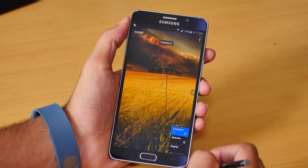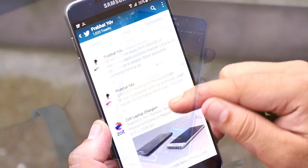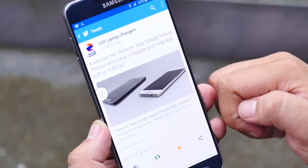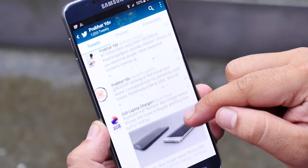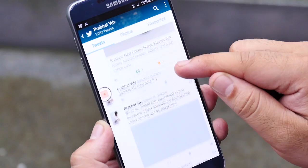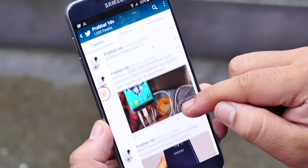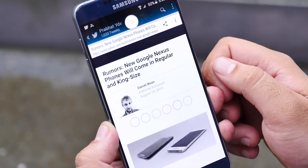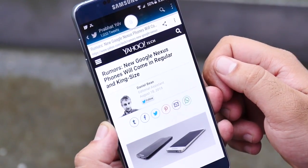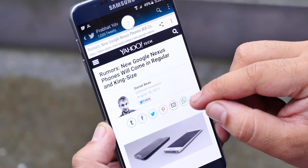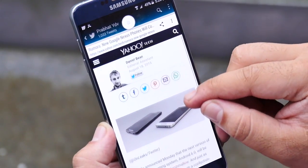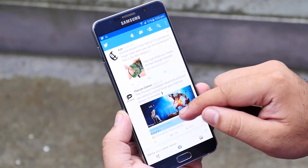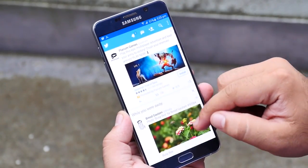The next one is Link Bubble. With great multitasking features on the Note 5, you'll need apps that provide multitasking capabilities — Link Bubble is one of them. This app loads web pages in the background without having to exit the app you are using, which comes in very handy while using social applications.